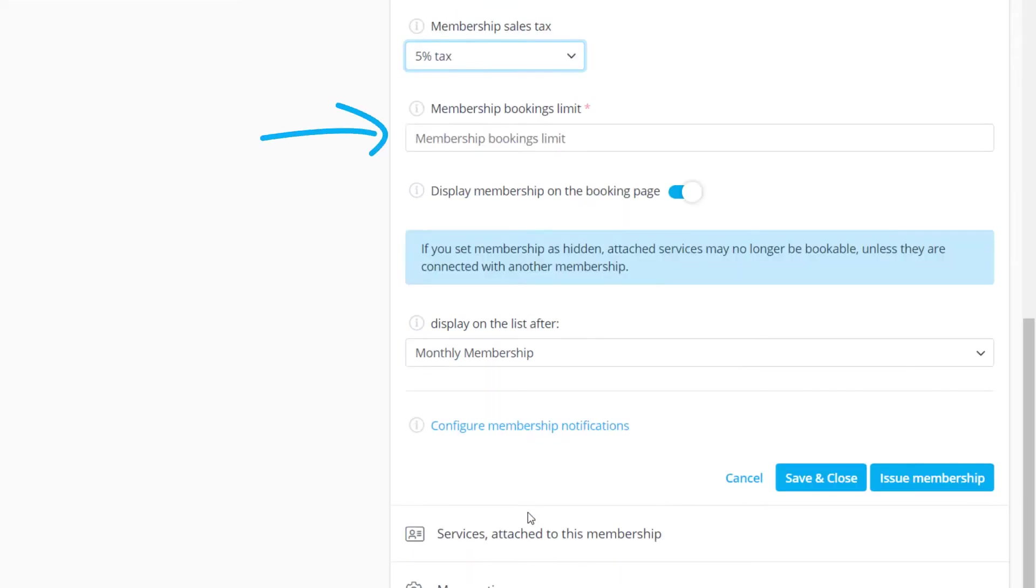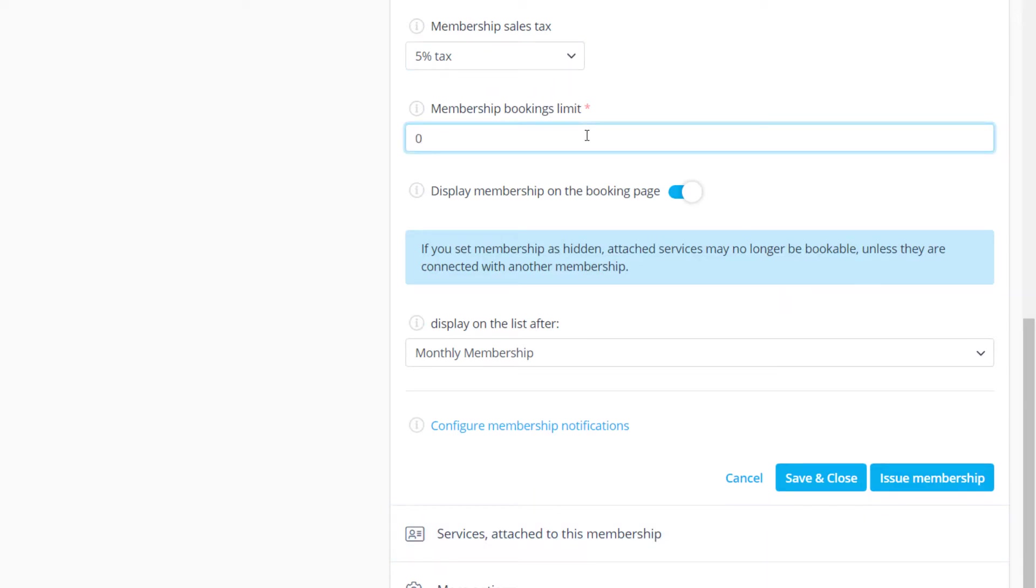The membership bookings limit will determine how many bookings will be included within a subscription period. It can also be set to zero if you don't want to limit bookings in this membership.